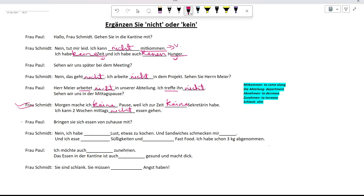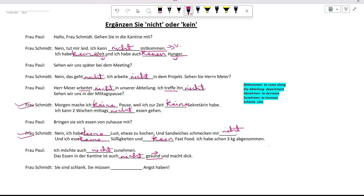Bringen Sie sich Essen von zu Hause mit? Ich habe keine Lust etwas zu kochen. Und Sandwiches schmecken mir nicht. Und ich esse keine Süßigkeiten und kein Fastfood. Ich habe schon drei Kilogramm abgenommen. Ich möchte auch keine Süßigkeiten. Das Essen in der Kantine ist auch nicht gesund. Here we are negating the adjective gesund, therefore nicht has been used.